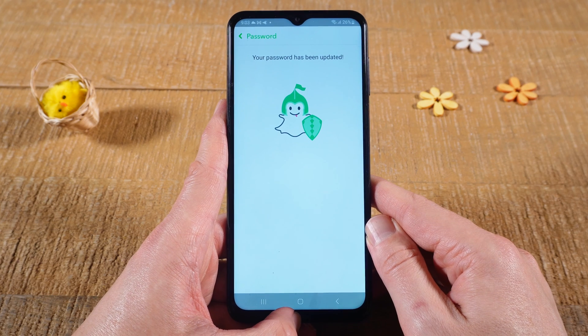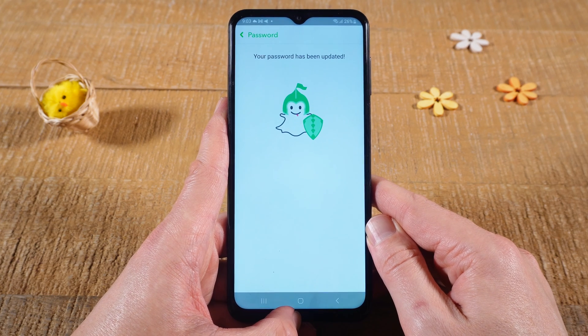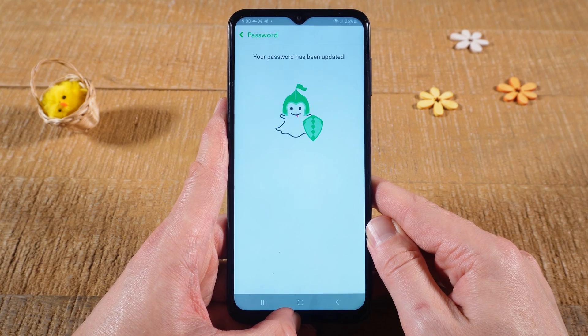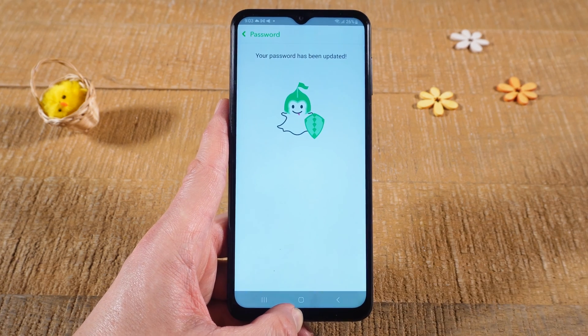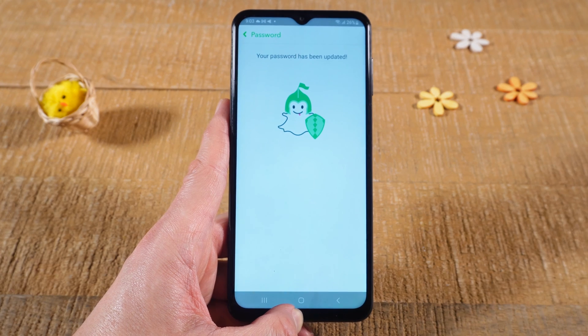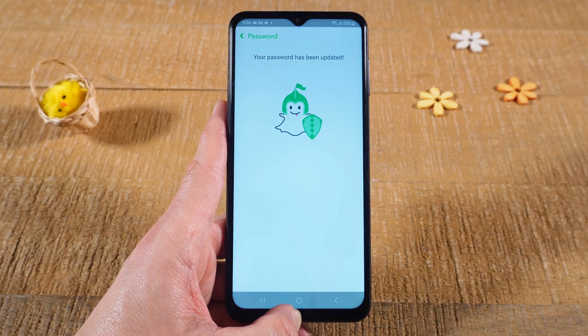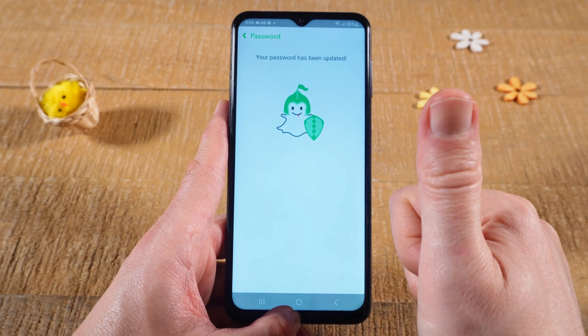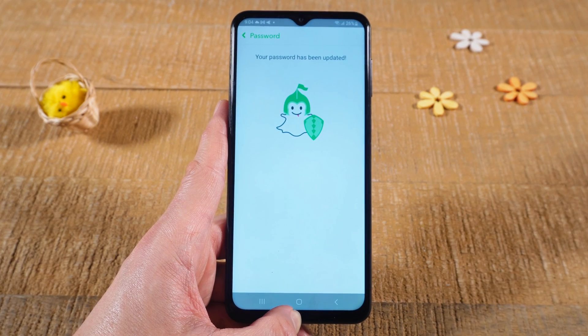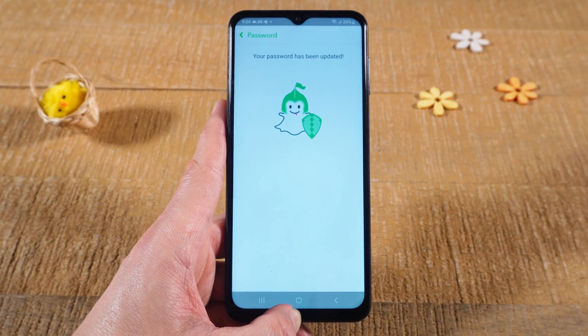You have now successfully changed your password and your password is now updated. And this is how you change your password on Snapchat Android. If you enjoyed this video make sure to smash the like button and subscribe for more Snapchat tutorials.